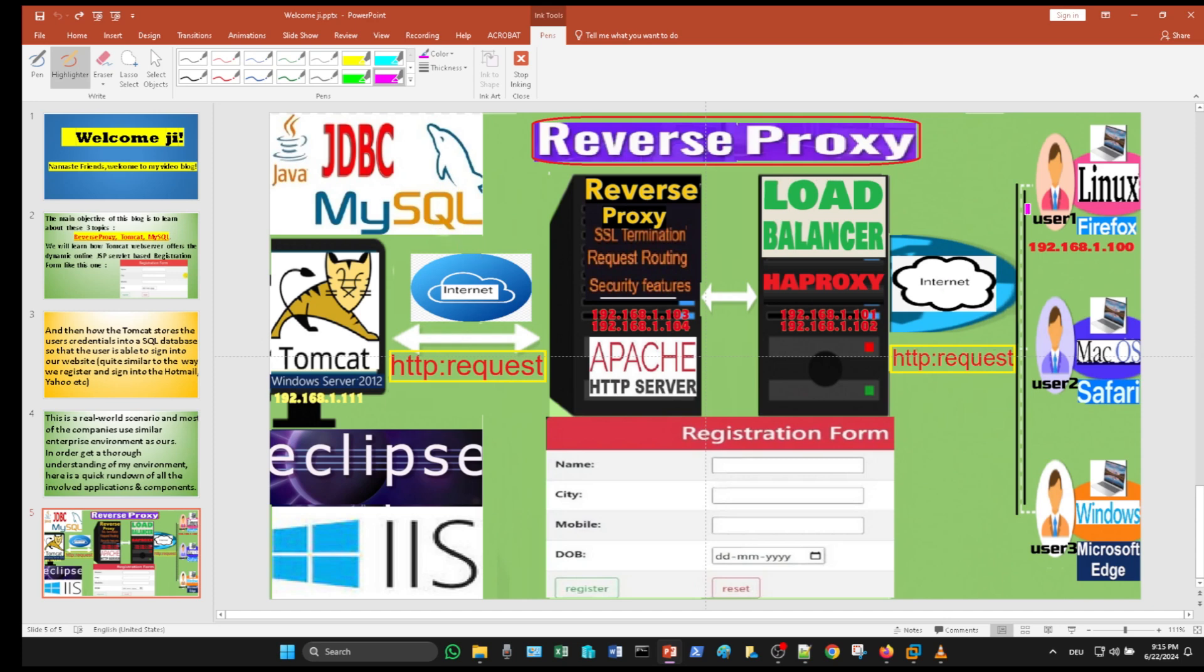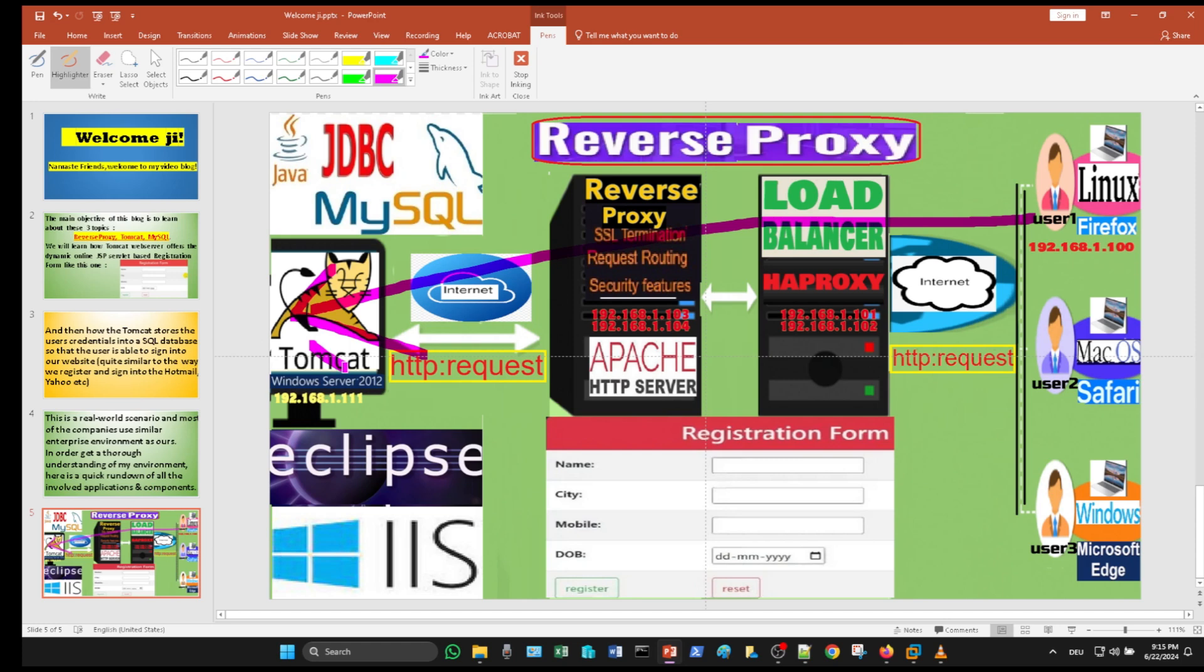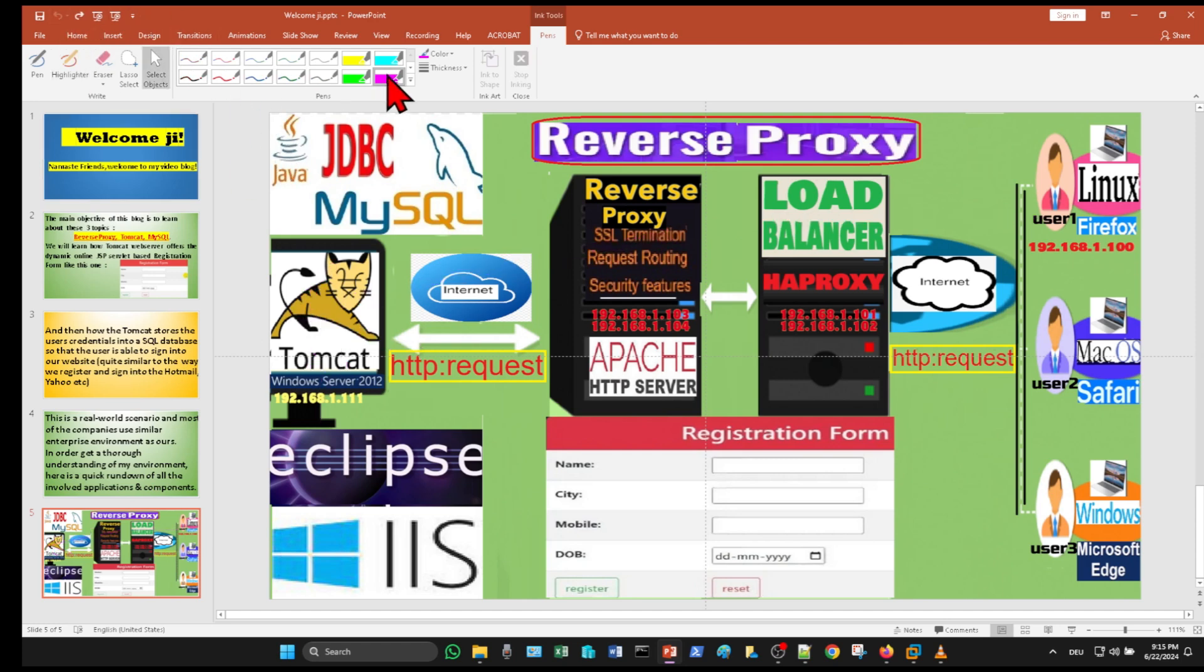Obviously, companies would never allow users to interact directly with their web servers like Tomcat. Hence, users first contact a load balancer, which in our case there are two load balancers of the type HAProxy.